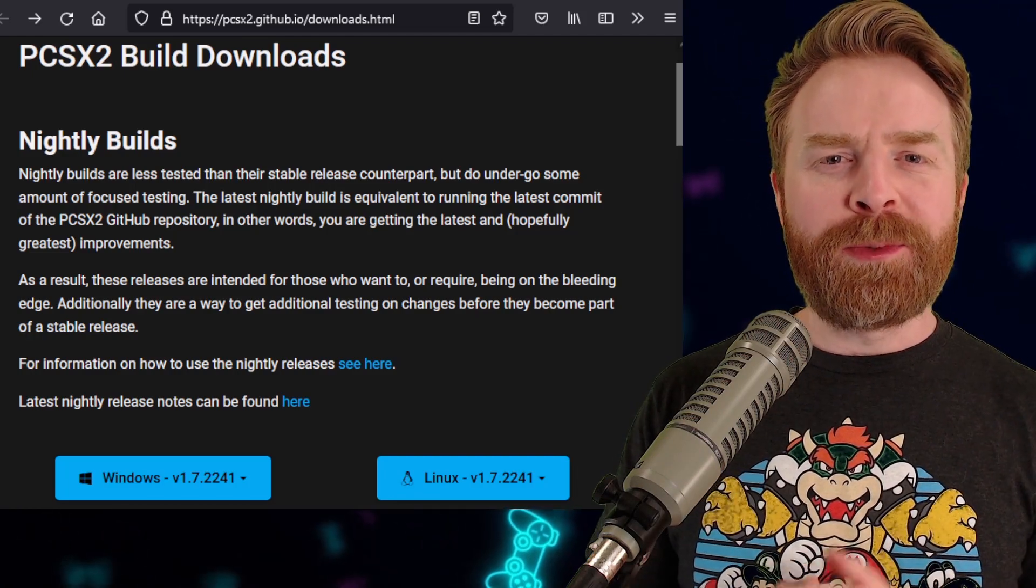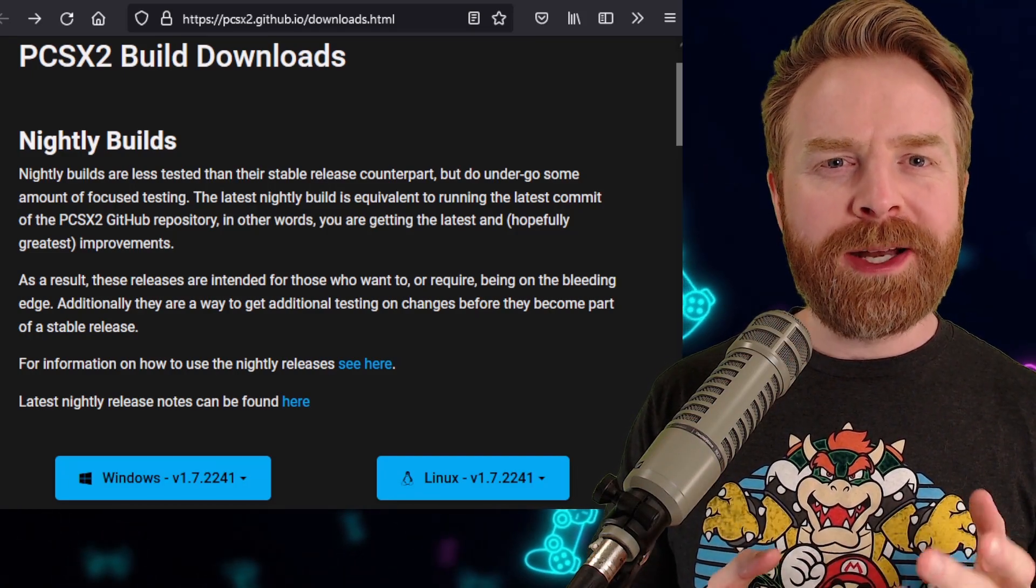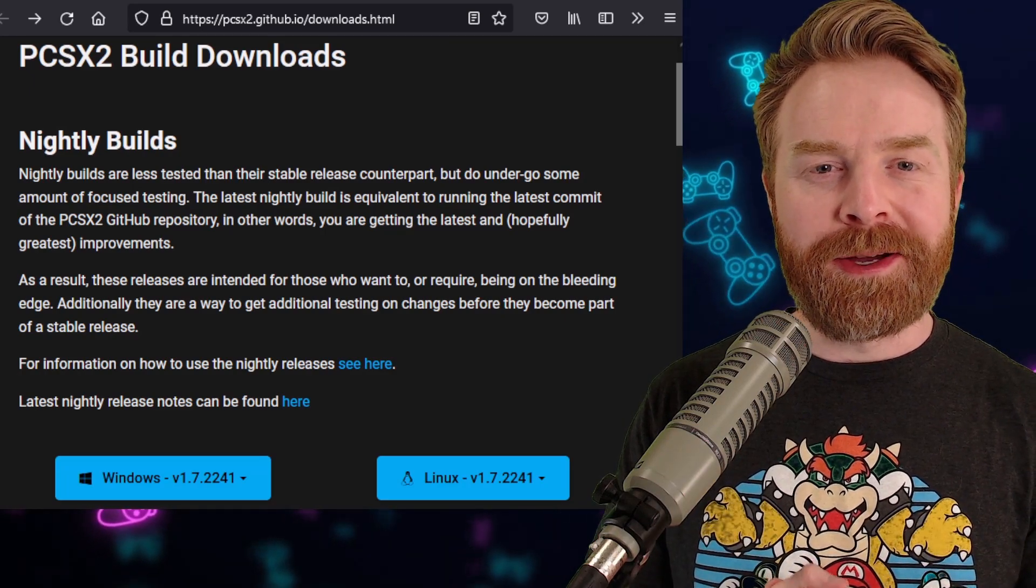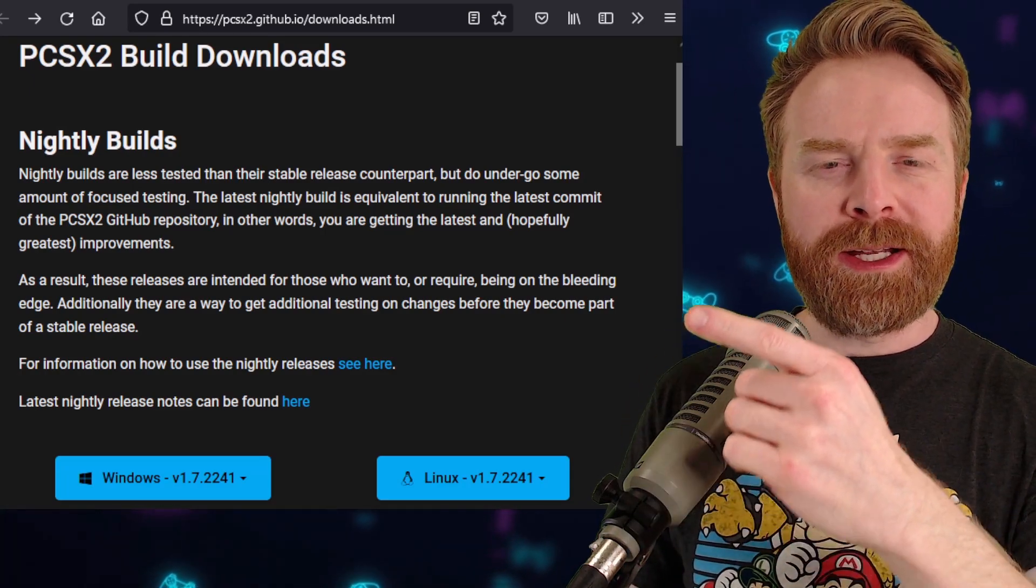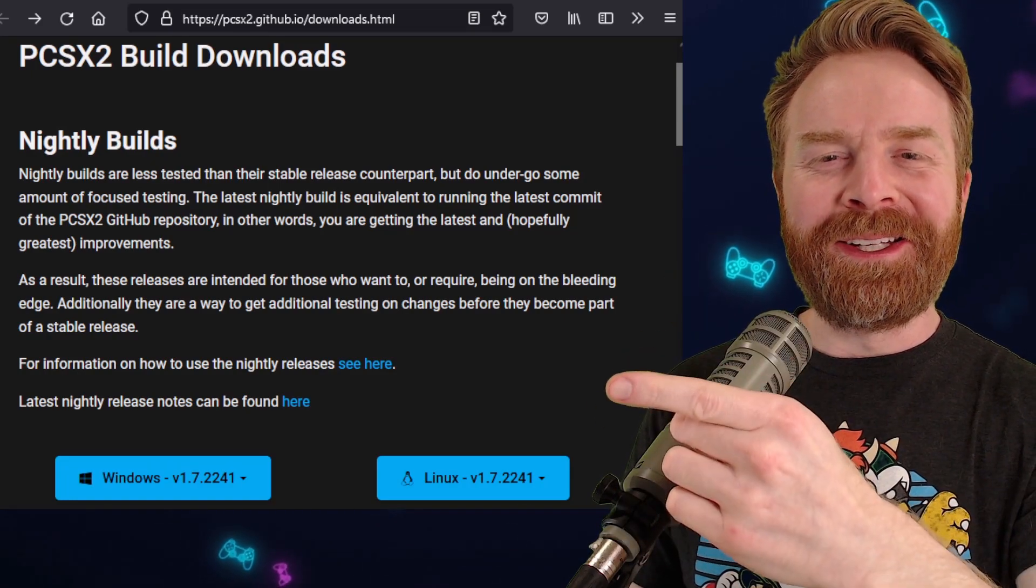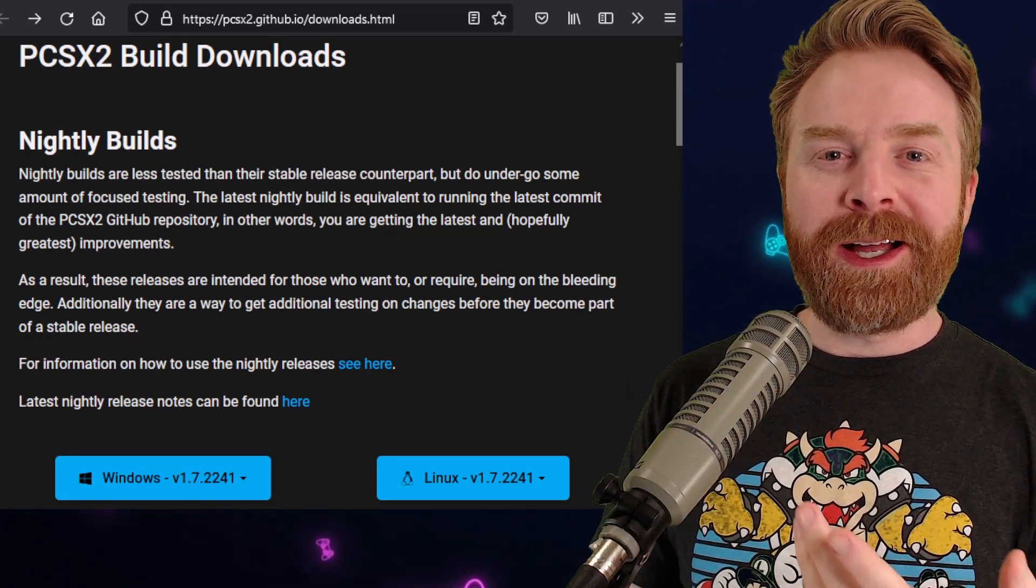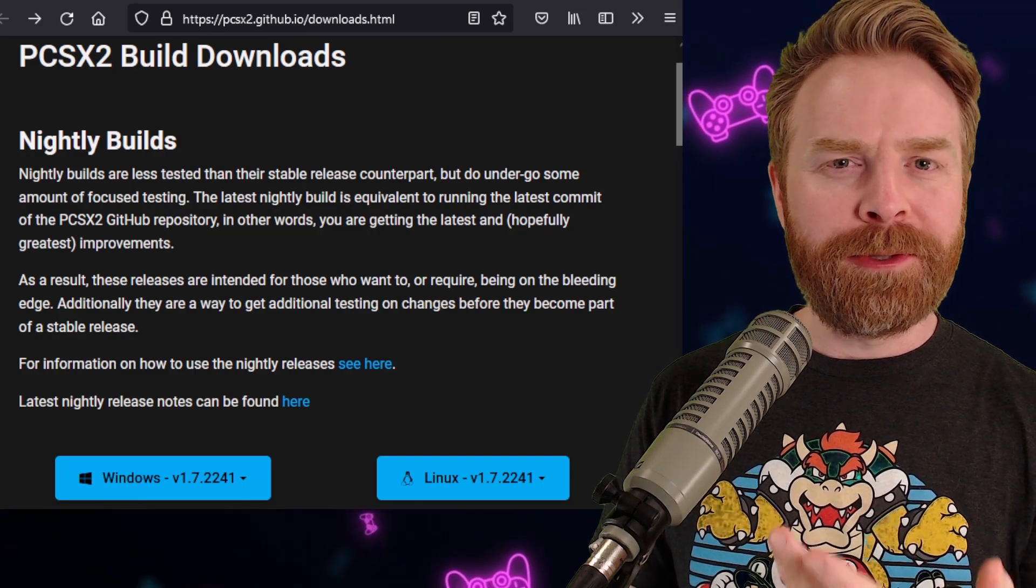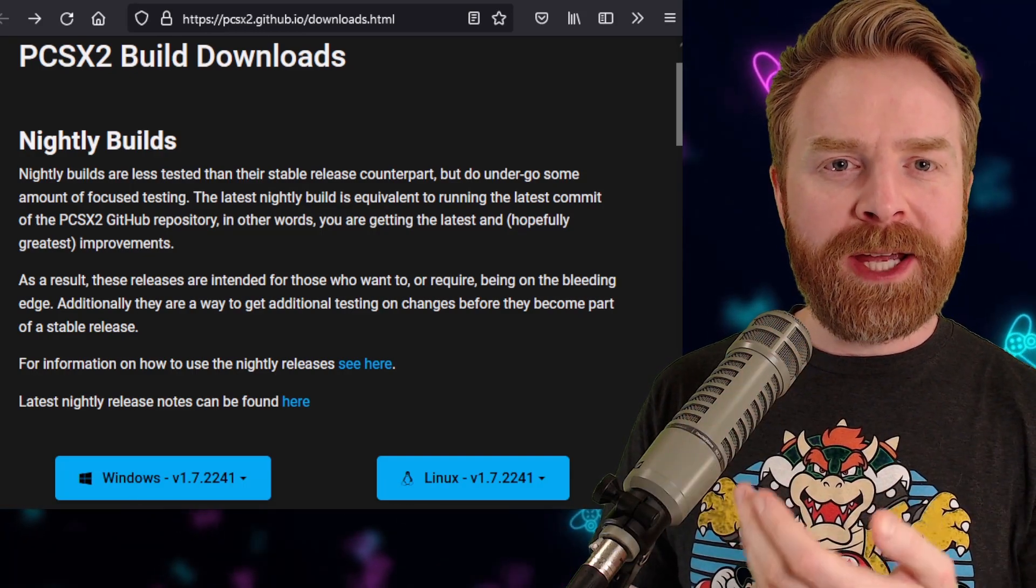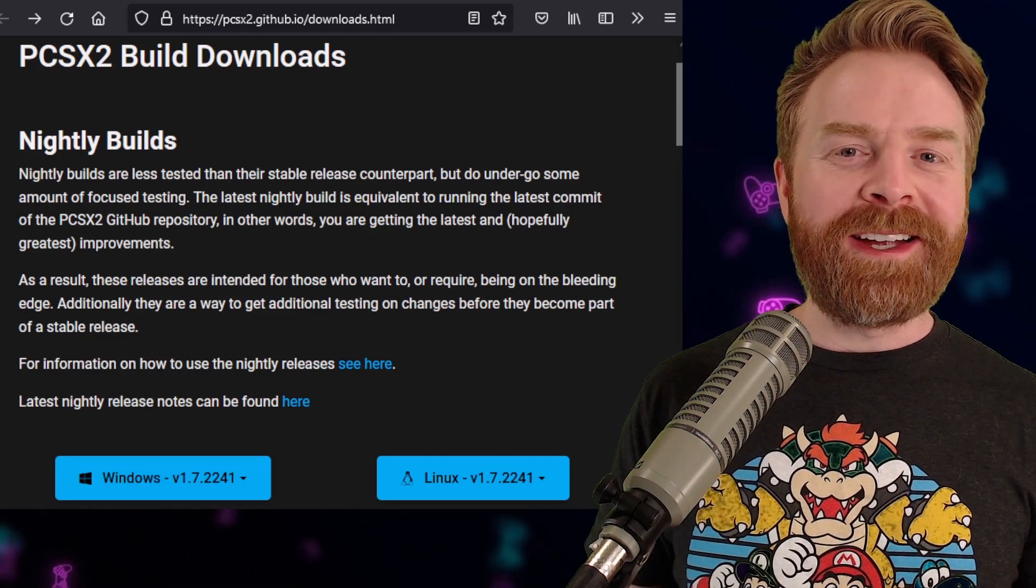If you're having trouble running PCSX2, or if you want to check out the latest and greatest that PCSX2 has to offer, you might want to check out one of these nightly builds. There's no harm in trying it. You can just download it to its own folder, use your existing BIOS, and try a few games you have and see if you like it.